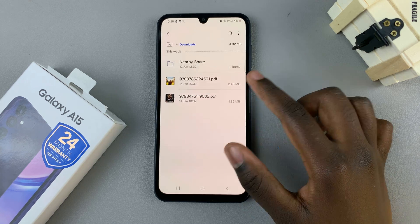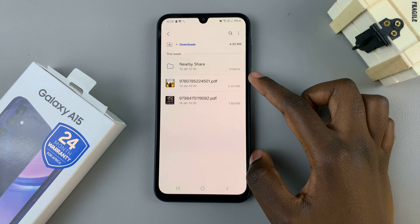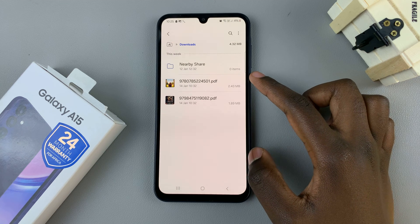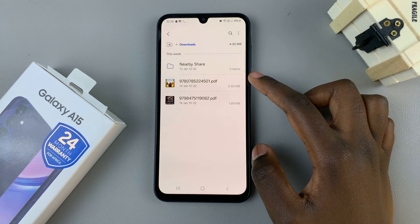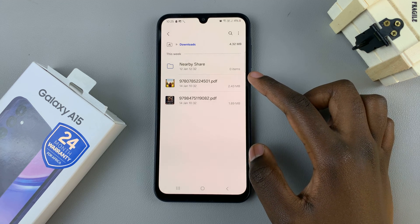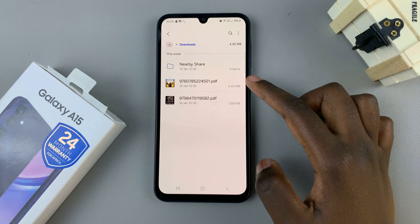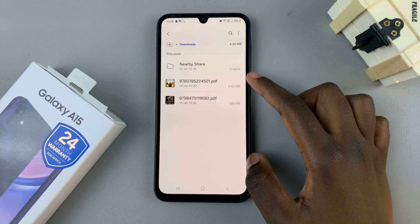Here, you should find any and all downloads on your device, including PDFs, audios, and any videos that you've downloaded.